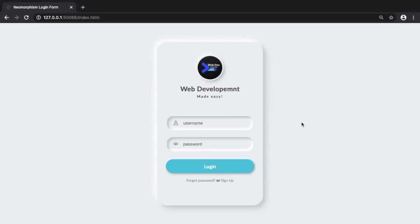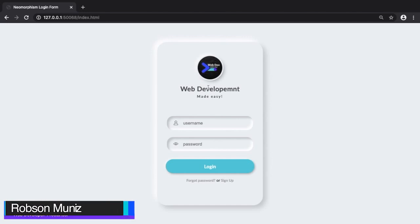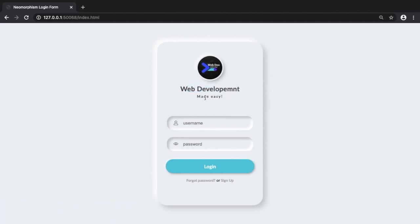Hey there and welcome back. In this episode I'm gonna show you how to create this neumorphism login form the easy way, step by step, so we can code together. There's a lot of nice things going on here — the logo, the title, the button. By the end of this episode you will know how to create your own neumorphism login form and add it to your website and portfolio.